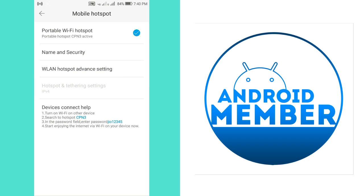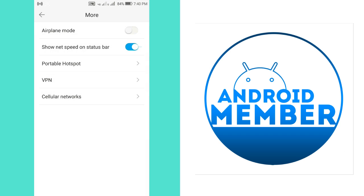As you can see in this video, the Wi-Fi name is CPN3.